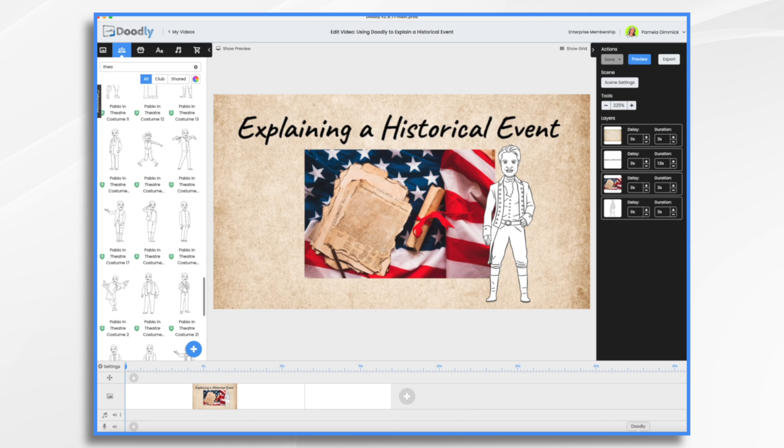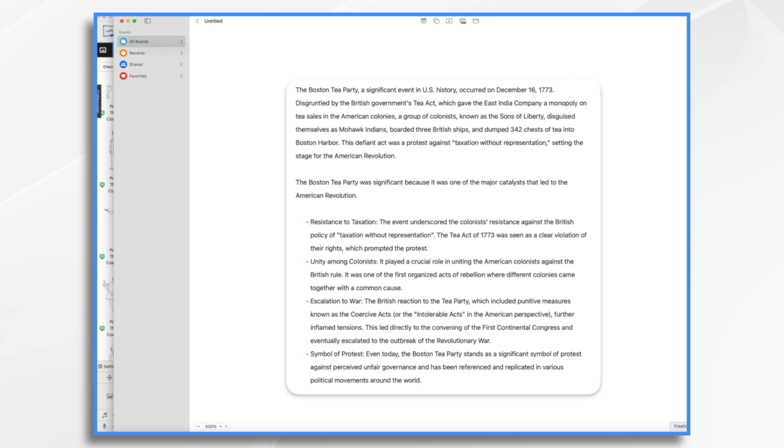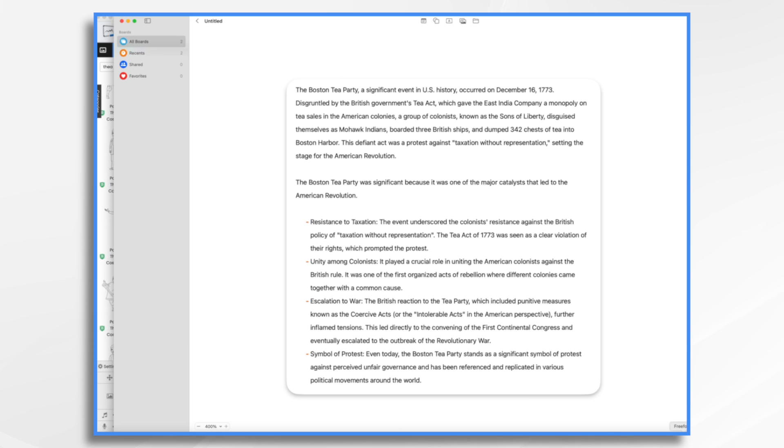For today's example, I've selected the Boston Tea Party. It's a pivotal event in US history. Once you've chosen your topic, create a script that summarizes the event in an engaging and informative way. Remember, it's not just about stating facts. It's also about telling a story that your audience can connect to. So in my case, I'm talking more about why it was significant, so I'm going to talk probably more about this stuff than I am about the actual event. It's up to you, whatever your angle is.